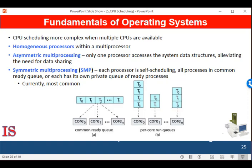We should use some form of locking to protect the common ready queue from this race condition. However, locking would be difficult since all accesses to the queue would require lock ownership, and accessing the shared queue would likely be a performance bottleneck. The second option allows each processor to schedule threads from its private run queue and therefore does not suffer from those possible performance problems. Because of this, it is the most common approach on systems supporting symmetric multiprocessing.